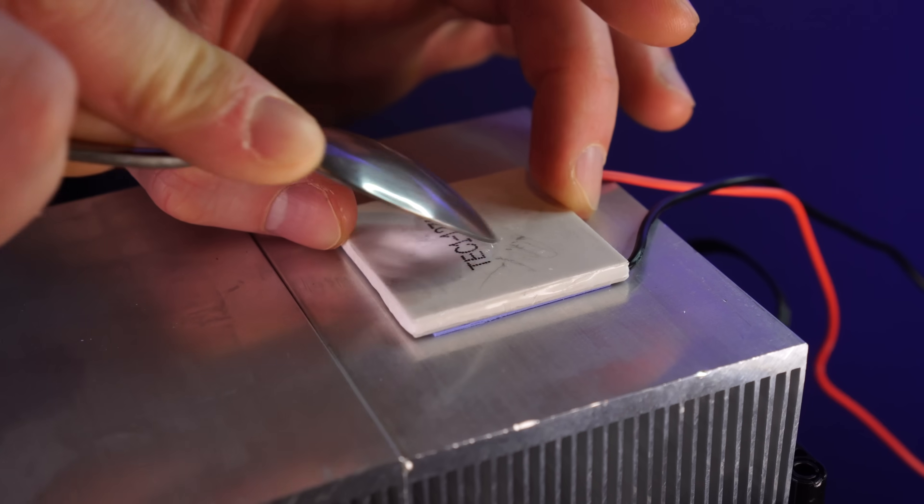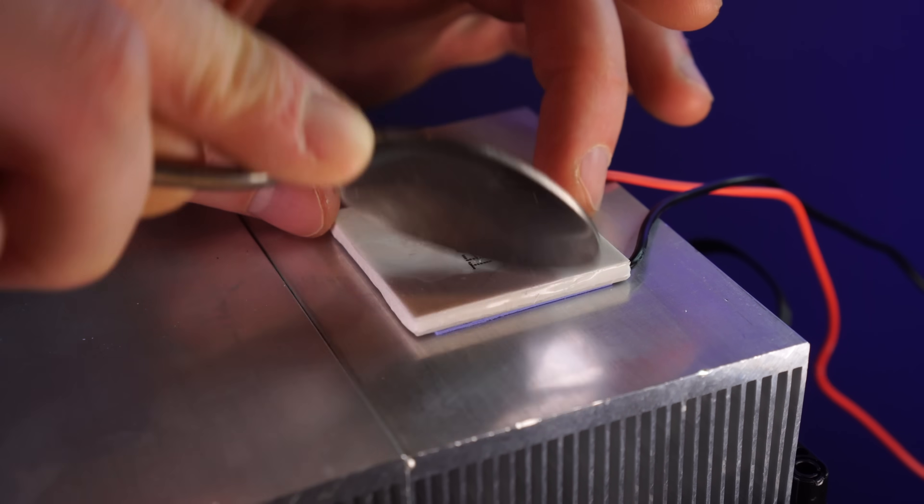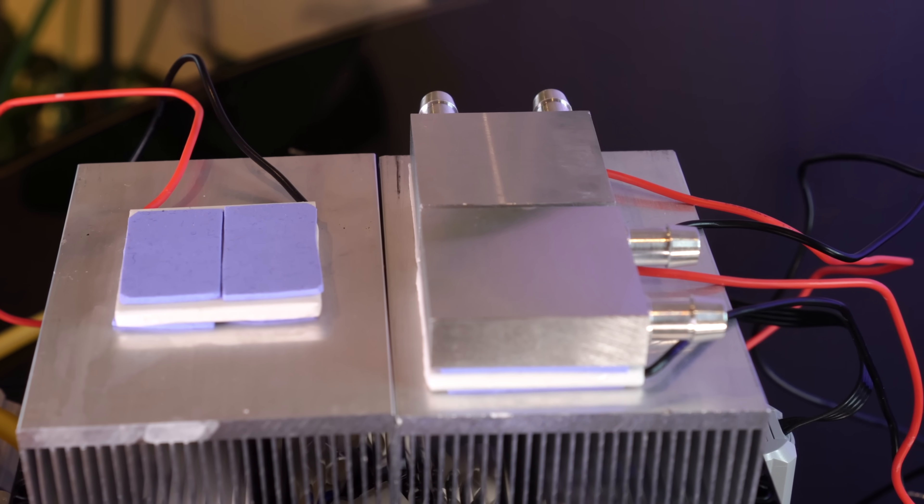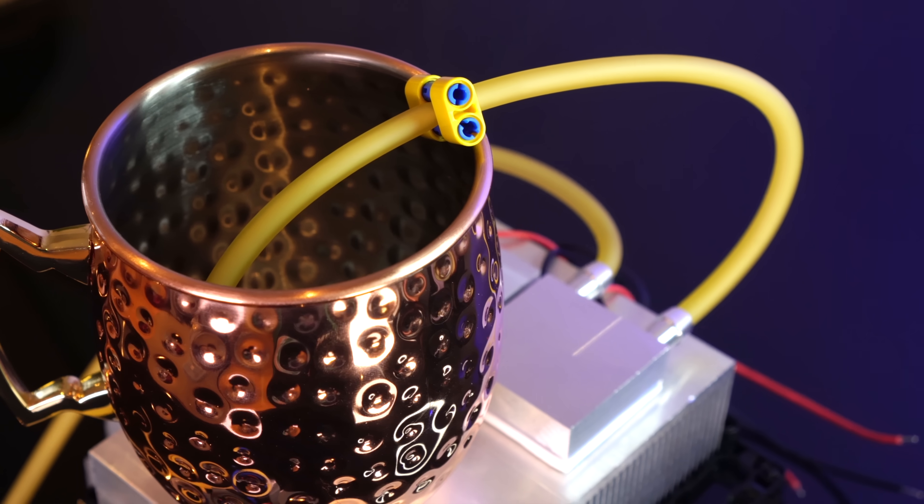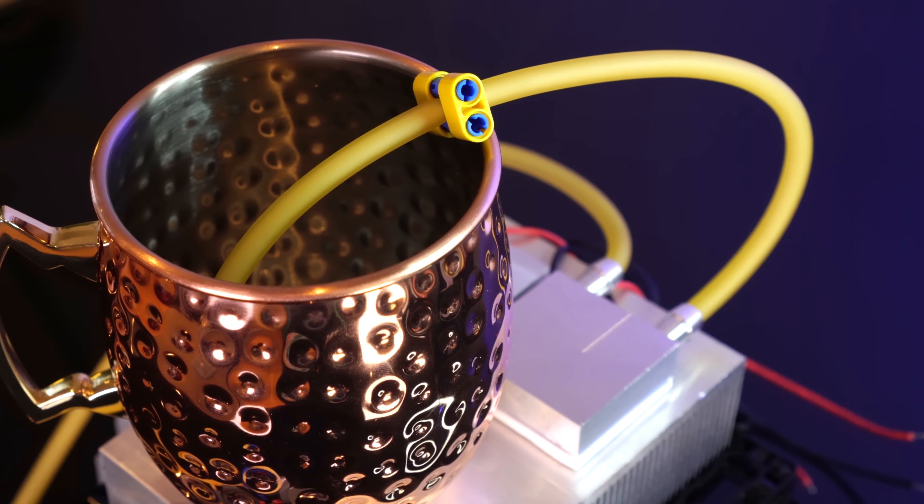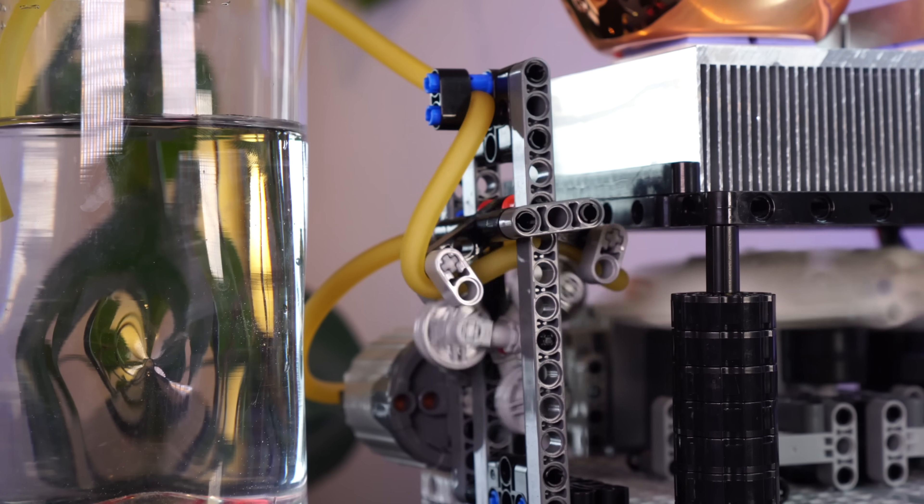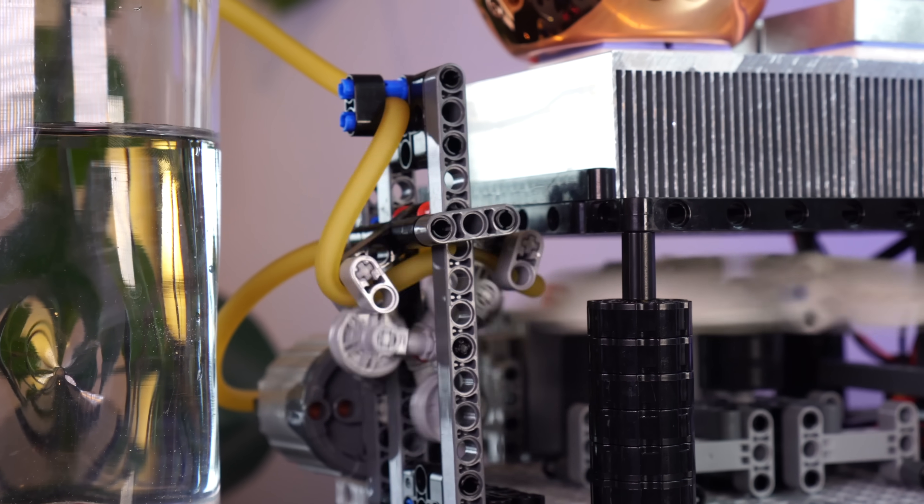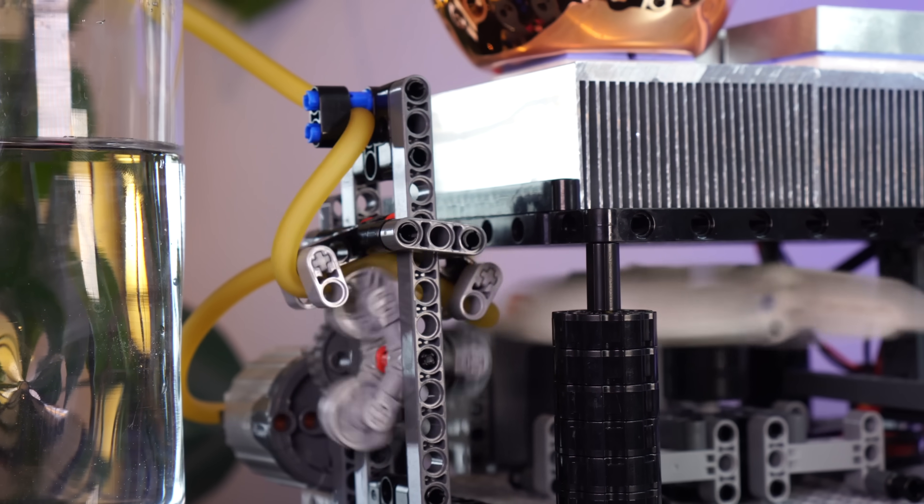Each component works well, but I suspect the water blocks are making the whole thing even less efficient by warming up the cool side significantly. Now this is where I'd love to hear from you folks about what exactly I'm doing wrong here.